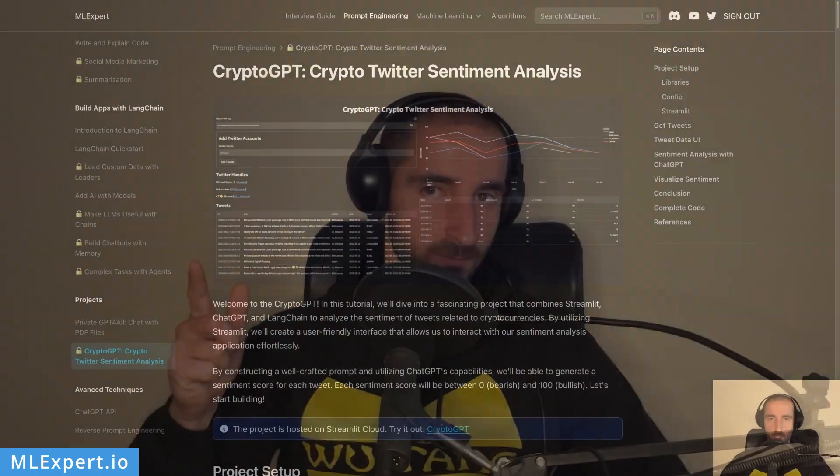Hey everyone, my name is Venerin and in this video we're going to continue with the CryptoGPT project. We're going to build some simple Streamlit UI in order to get some tweets for a specific author. We're going to use a form, display a list of authors, and then display a data frame that contains the tweets themselves. Let's get started.